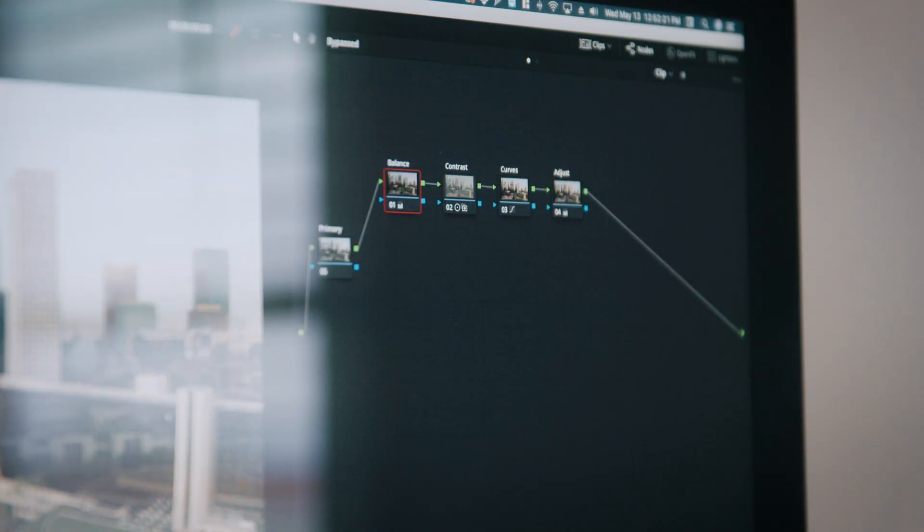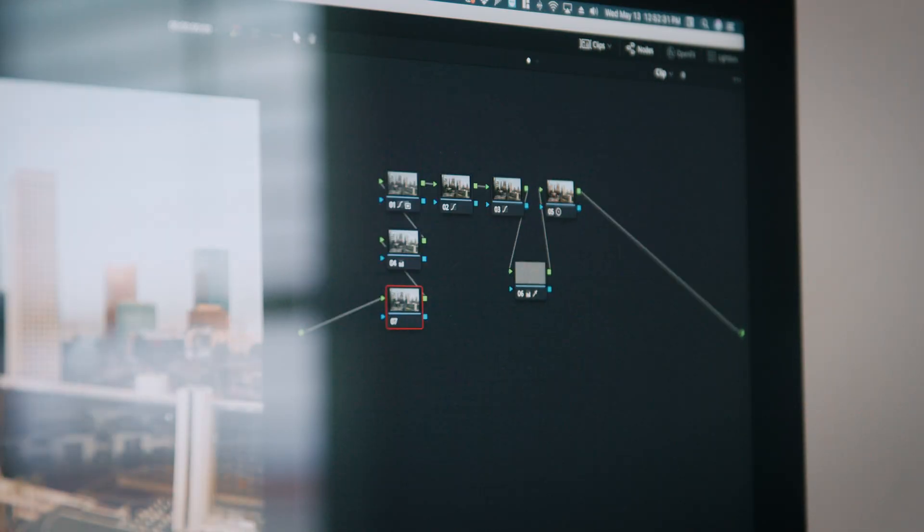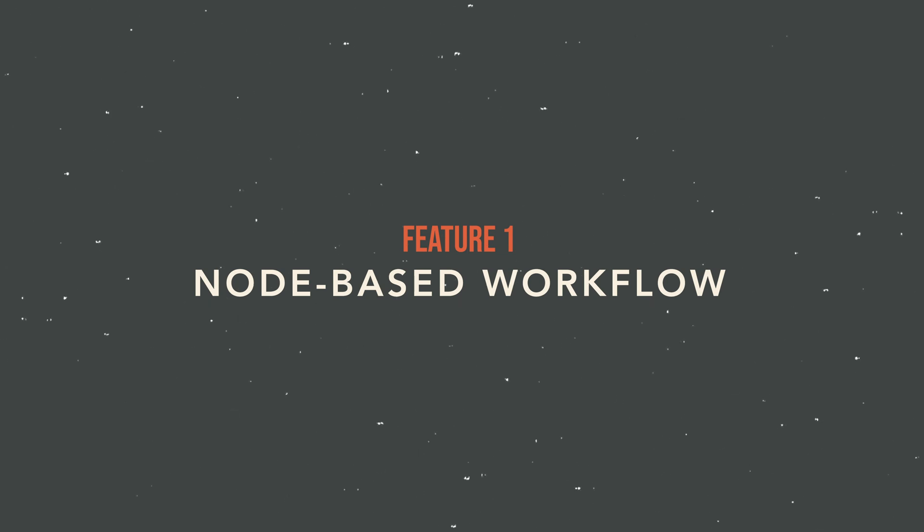One of the first things you're going to notice when you begin to color grade in DaVinci Resolve is that it's designed around a node-based workflow, and that's actually my first top favorite feature. This can be confusing and a little overwhelming at first when you're not used to nodes, but over time as you get more comfortable with it, you'll realize it's an incredibly powerful and versatile way to think about your color grading process.